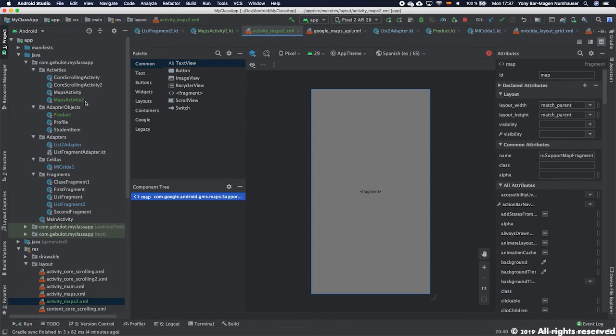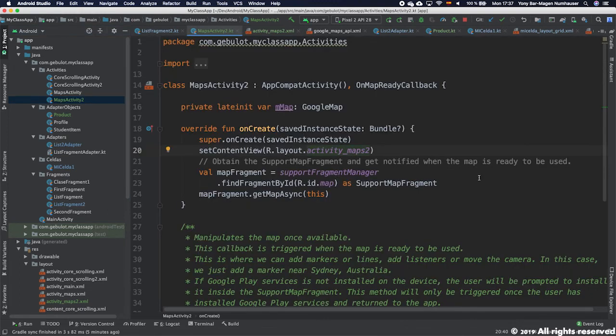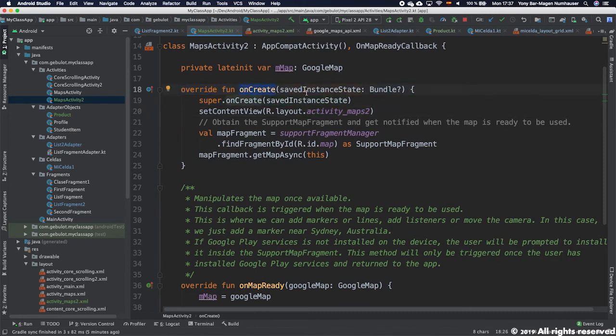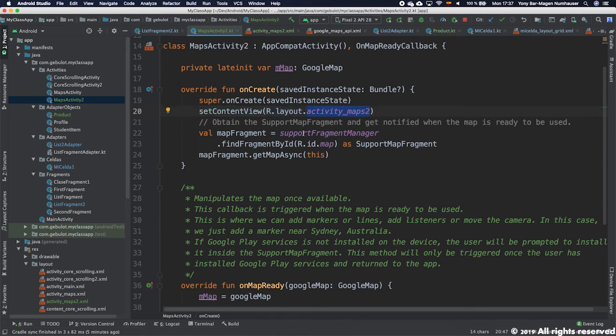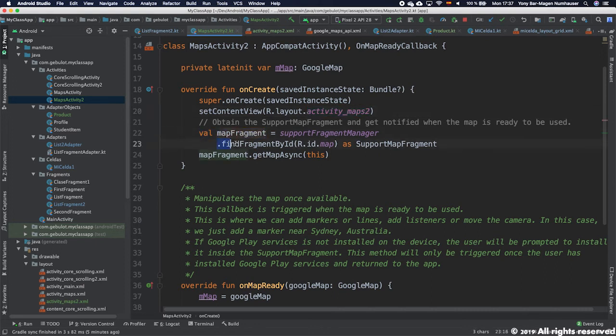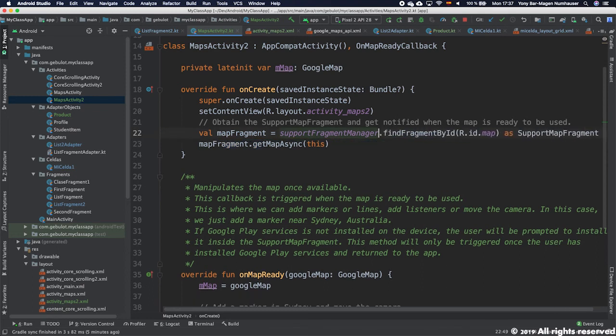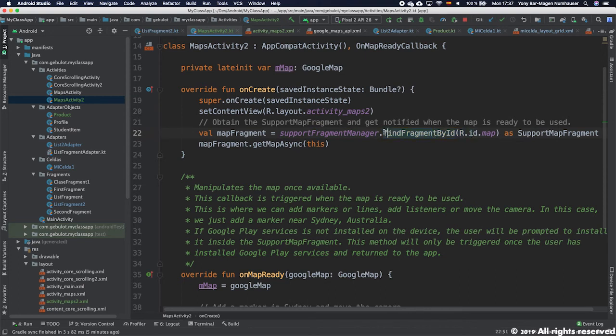If I go to MapsActivity2 file class you will see two functions: the onCreate function that we have in all activities which tells us that the activity will use the XML activity_maps_2 and it will make a reference to the fragment in question. Instead of findViewByID it's findFragmentByID. It's a way to have a reference of the fragment in a variable.